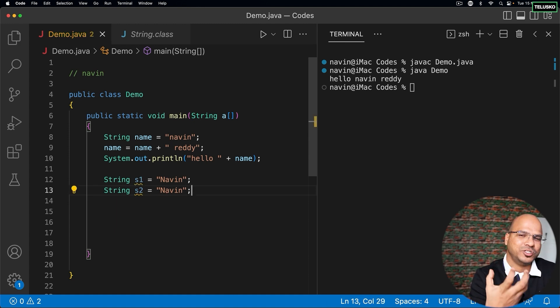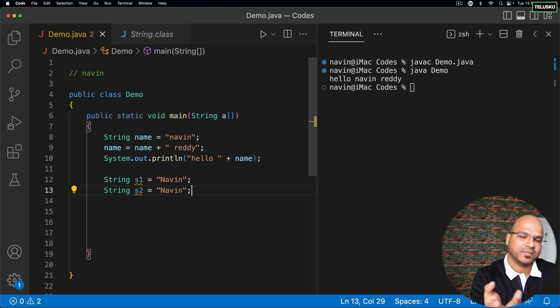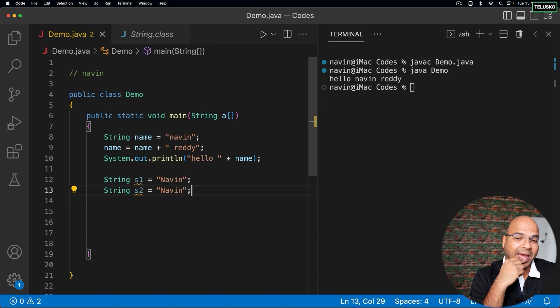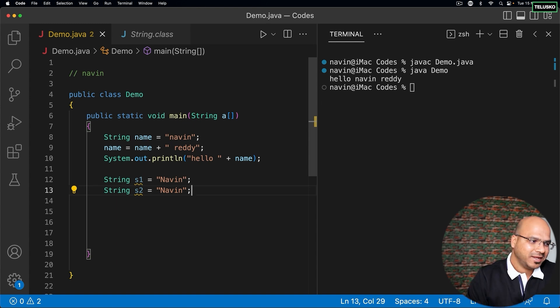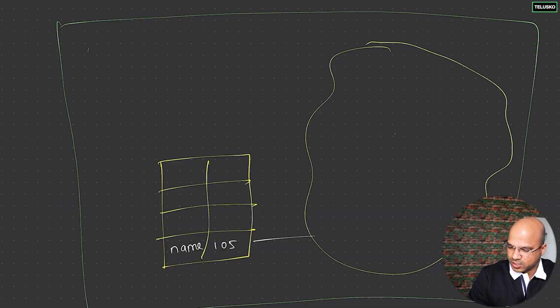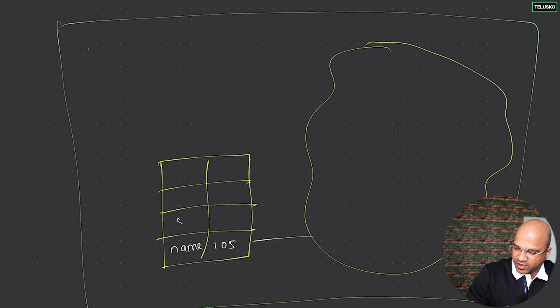We got two references - s1 and s2. In your stack you'll be having s1 and s2, but in total you got only one object. I know that sounds tricky.